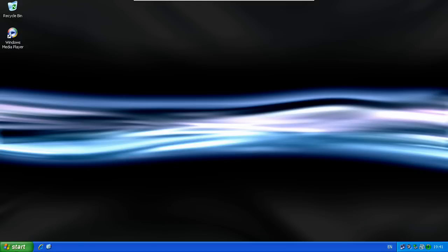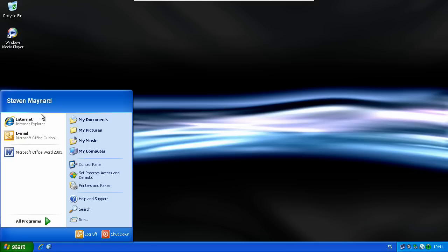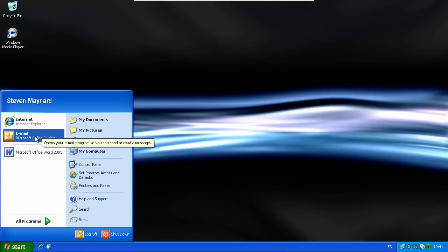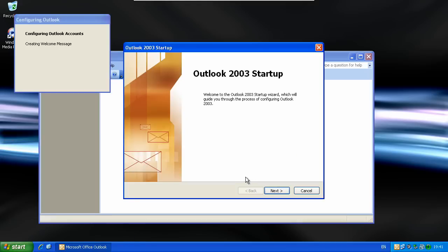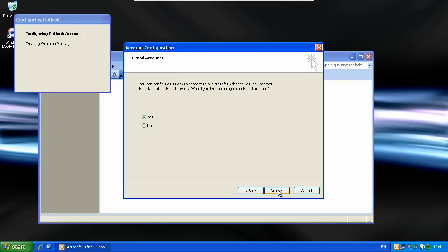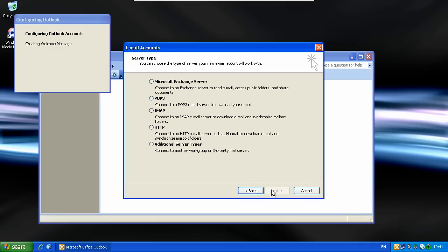Once you're logged in, go to Start, email, Microsoft Outlook. On the Outlook 2003 start page, click Next. Where it says email accounts, click Yes. Click Microsoft Exchange Server, click Next.